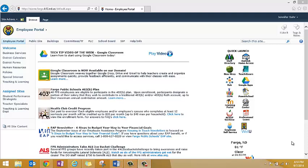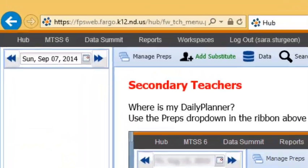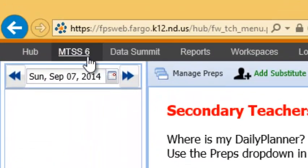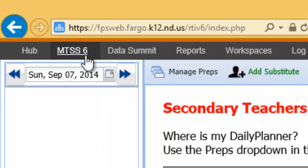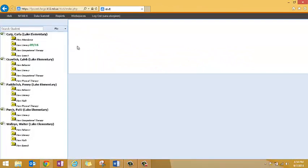Access to MTSS 6 is found by logging into the Hub. Elementary classroom teachers who log into MTSS 6 see their student roster on the left-hand side of the screen. Secondary classroom teachers see a roster of students for their entire team.